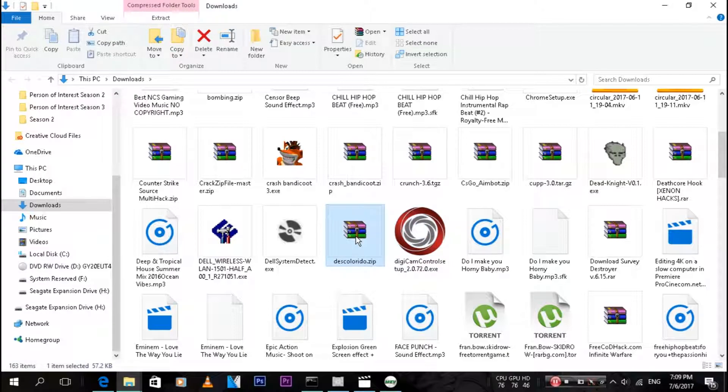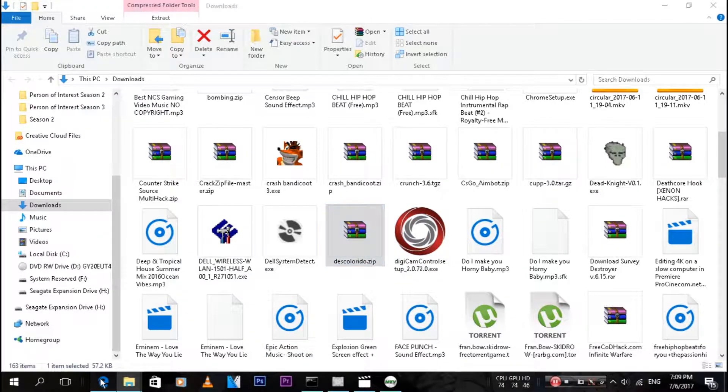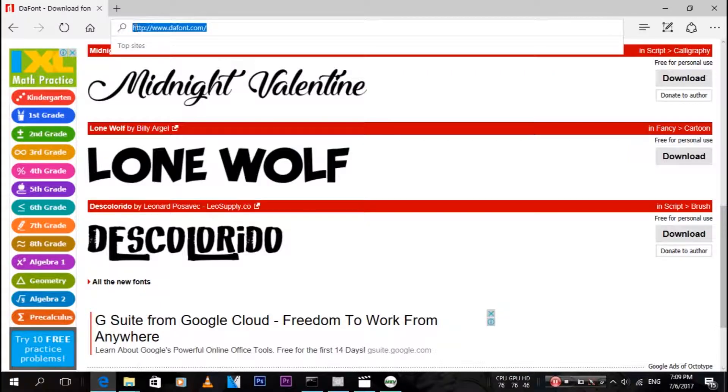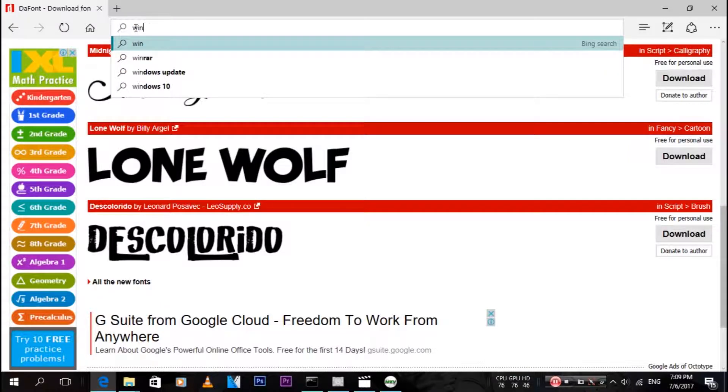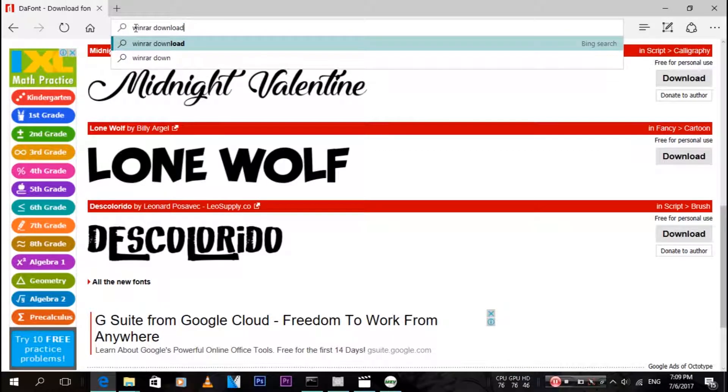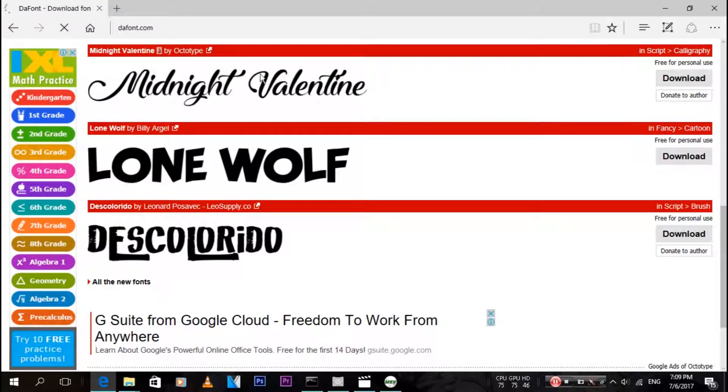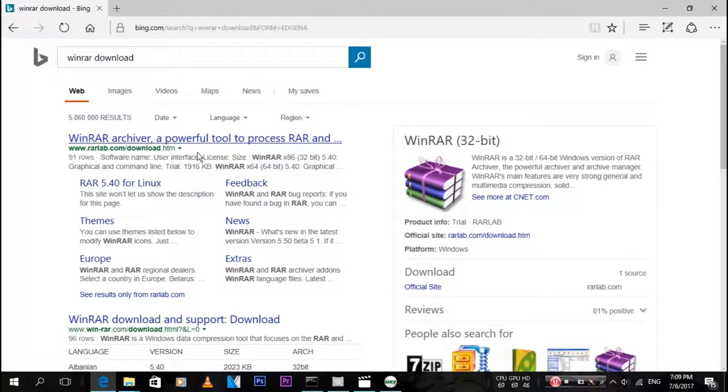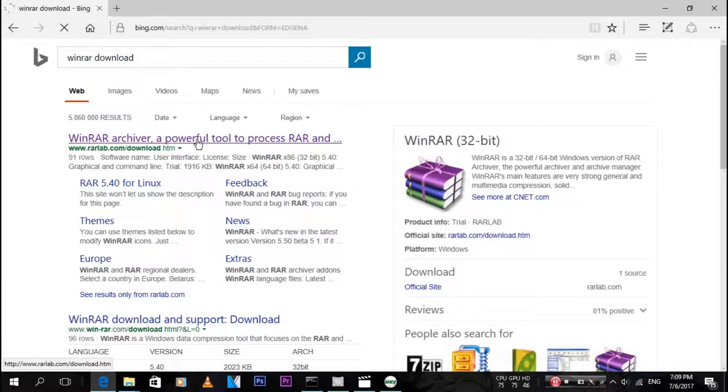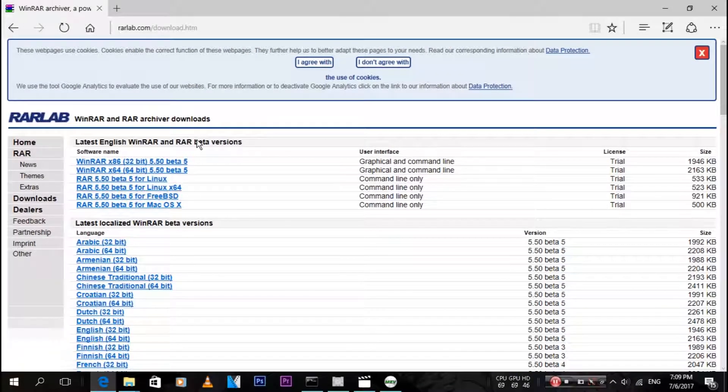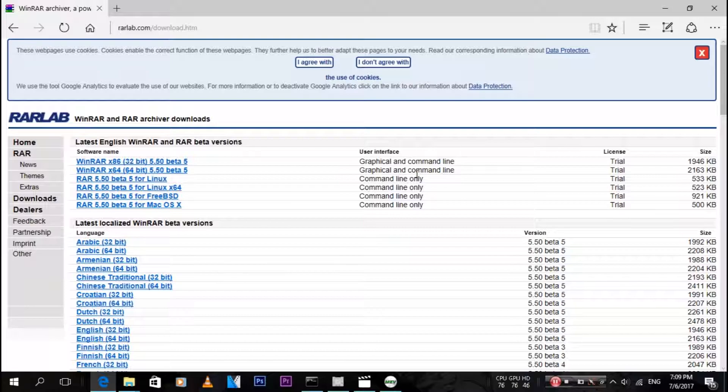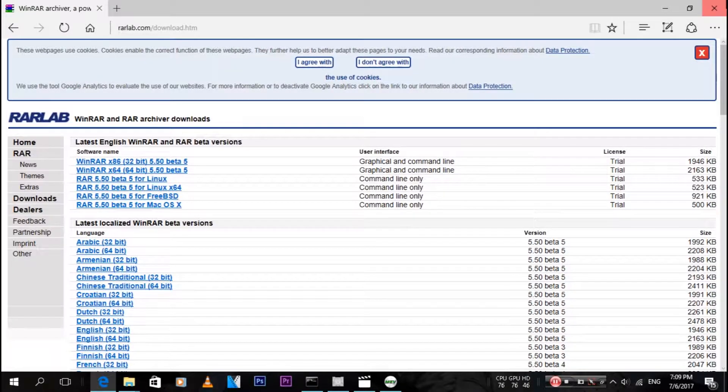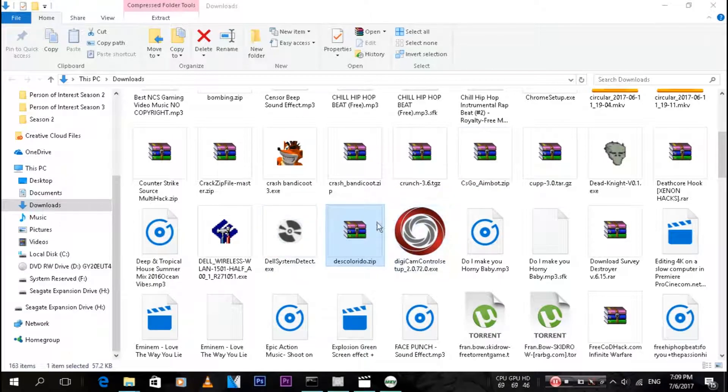If you don't have WinRAR, just go over here and type in WinRAR download. It's really simple. Just go to WinRAR and choose whatever version you want. If you have a 64-bit or 32-bit processor, then just choose that. It's self-explanatory.